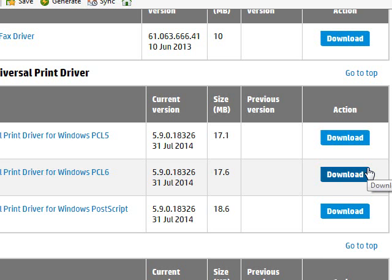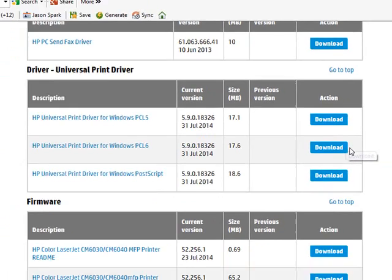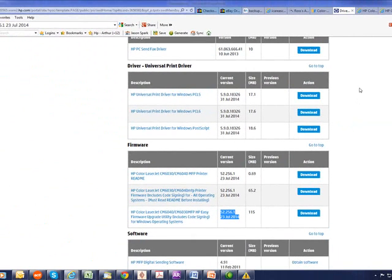Often what happens is the Acrobat programs update and the printer won't understand it. Therefore, you've got to align the two to make sure that they can communicate properly with each other.